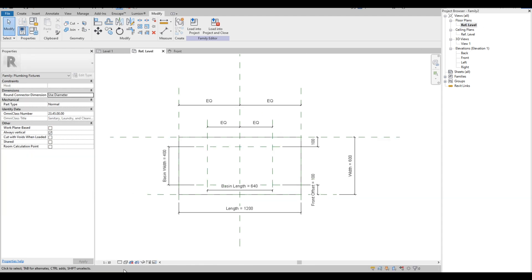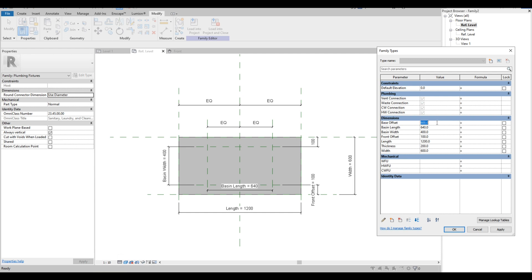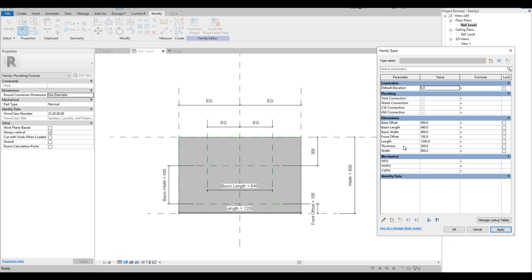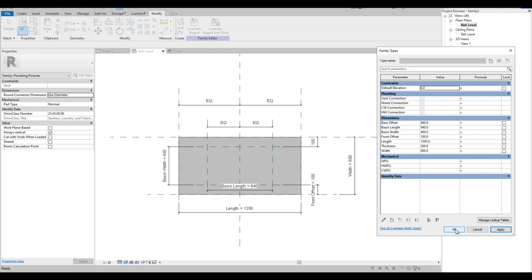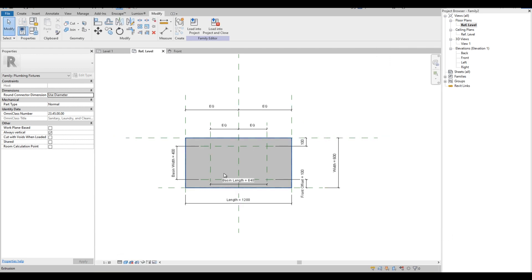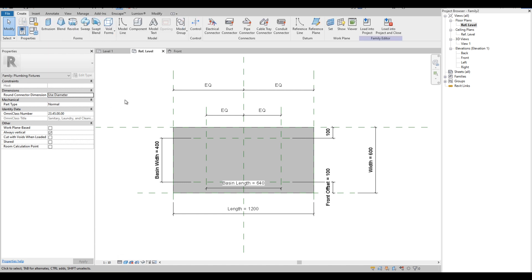Let's go back to the plan view and change the display option also. Click the Family Types icon and test out the parameters. Parameters are perfectly working. The next thing we will do is add the sunken part of the basin.